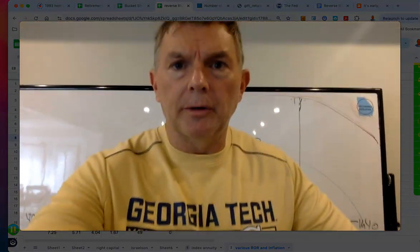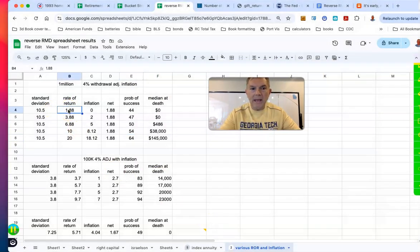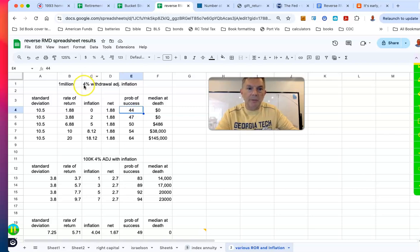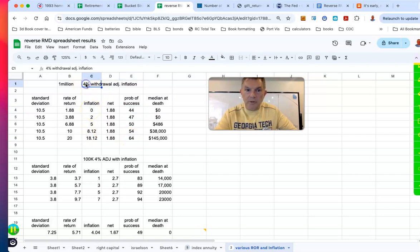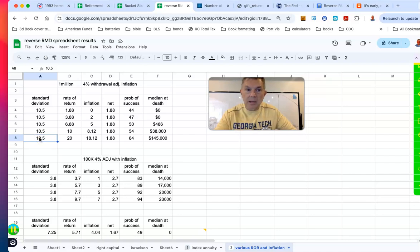A higher rate of return with the same standard deviation means you're making more money per dollar, and the standard deviation hasn't adjusted as high as it would for a smaller return. So at a 1.88% net return with a 10.5 standard deviation, there was only a 44% probability of success withdrawing 4% per year adjusted for inflation. But at a higher rate of return with 18.12% inflation, there was a 64% probability of success — and they still left a median value of $145,000 on a $1 million portfolio.